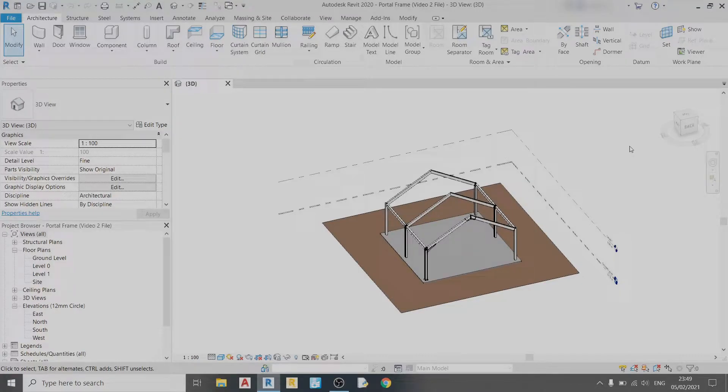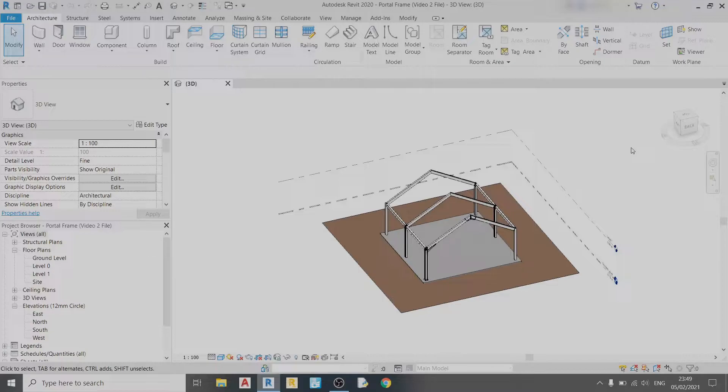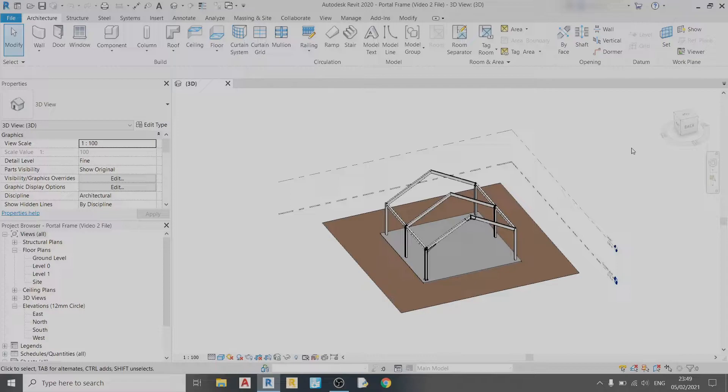Hello and welcome to my third video of my Purlin Frame series. In this video I'll show you how to draw in a purlin system, a roof, and a gutter along with its pipe to empty the gutter. So without further ado, let's get started.